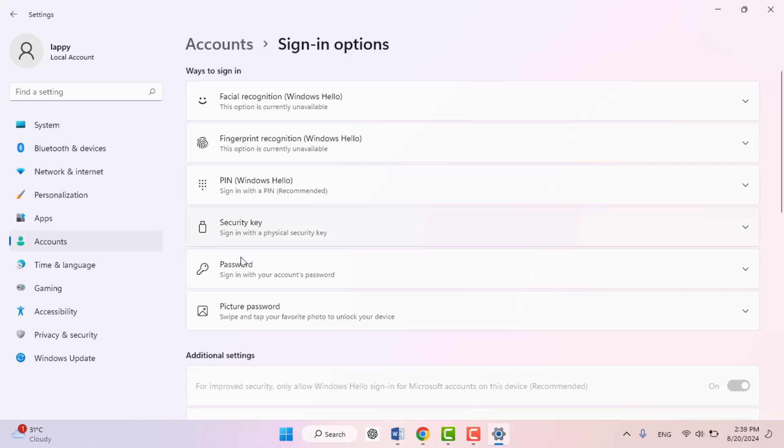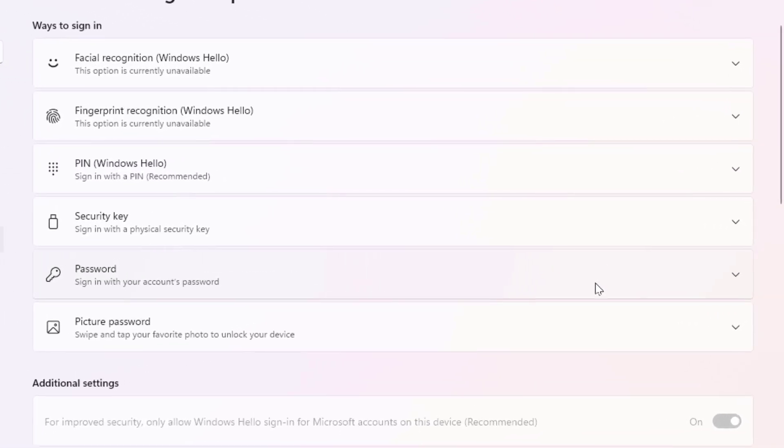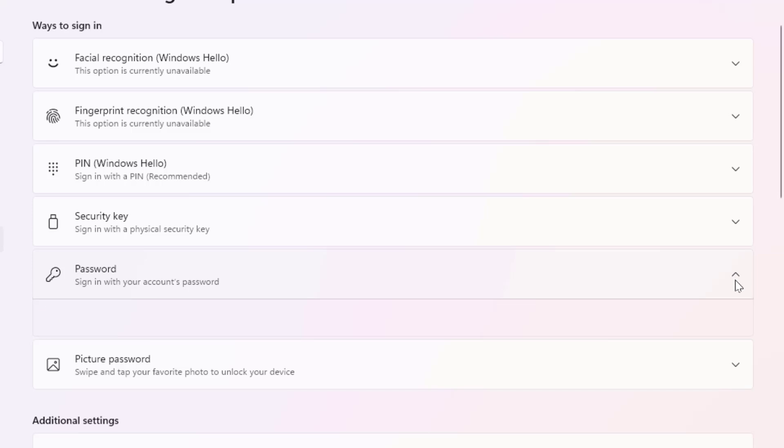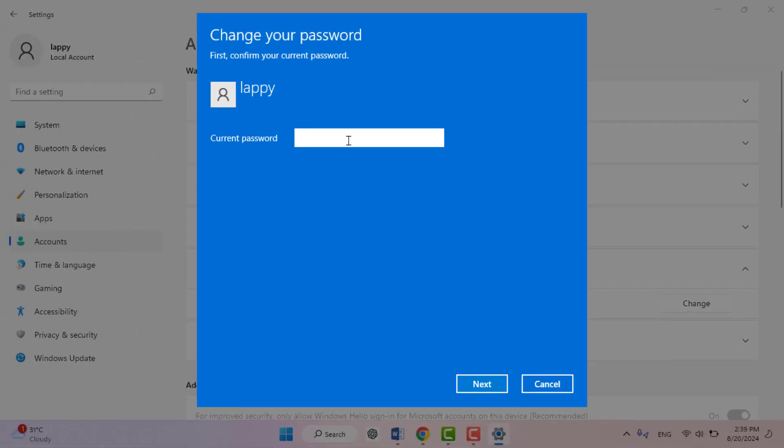In the sign-in options, scroll down and find Password. Extend this, and here you can get the option Change. Just click on it. Now it will ask you to enter your current local account password. Just enter it.